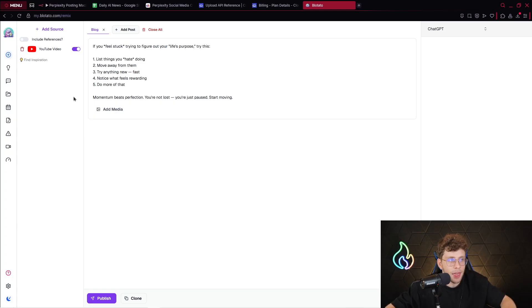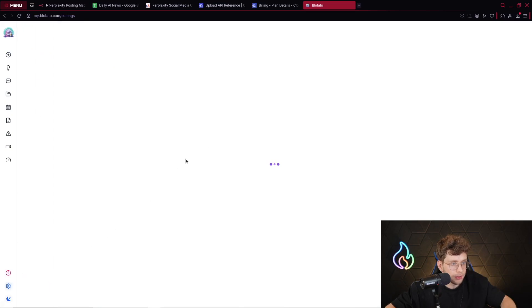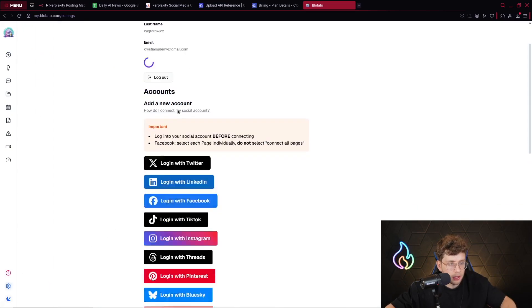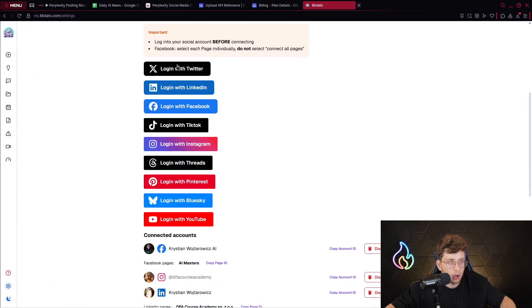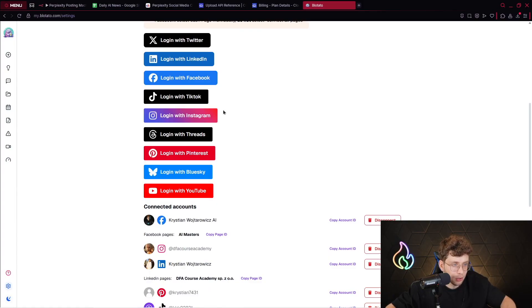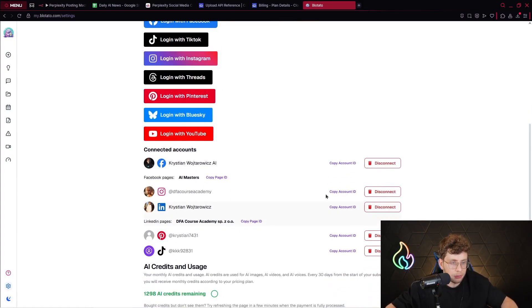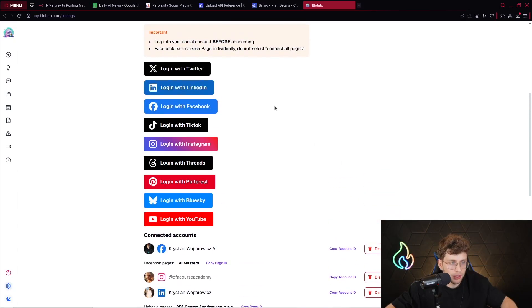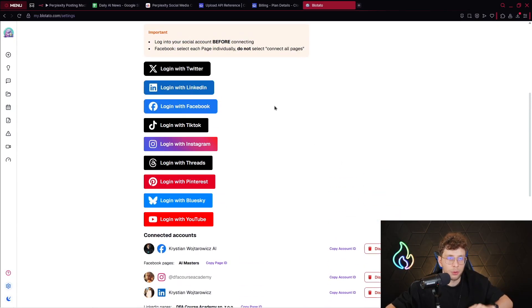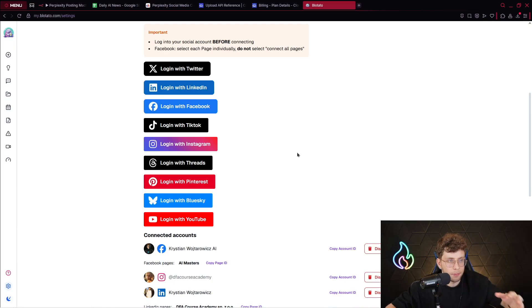So when we go ahead to our settings, you can see that we can log in with Twitter, with LinkedIn, we can log in with Facebook, with TikTok, Instagram, and a lot more, Blue Sky, YouTube. So as you can see, I've got my accounts. So simply what you need to do in that case, you've got a free trial. So I'll put the link in the description of this video. You have that free trial. But after you set up your account, you go ahead to settings and you click login with Facebook. After you do this, you should continue with your profile. So then it will be your page. And then just you can copy your account ID. So just click on the copy.